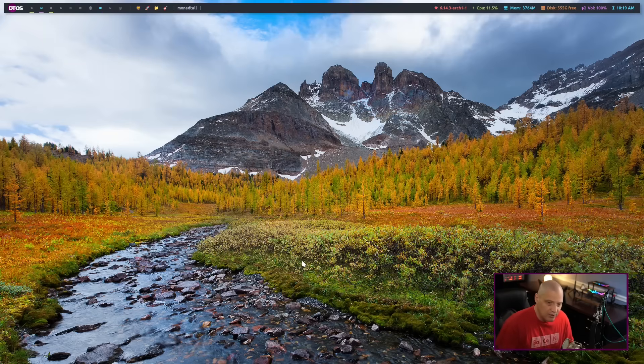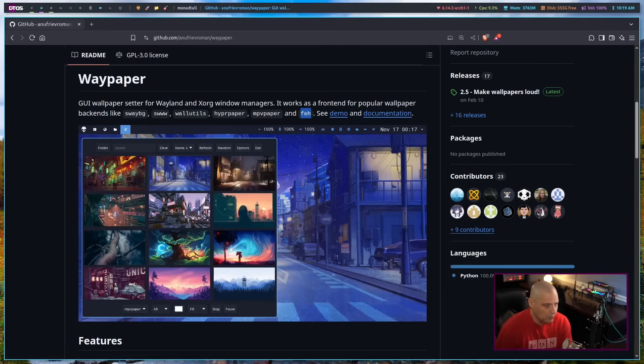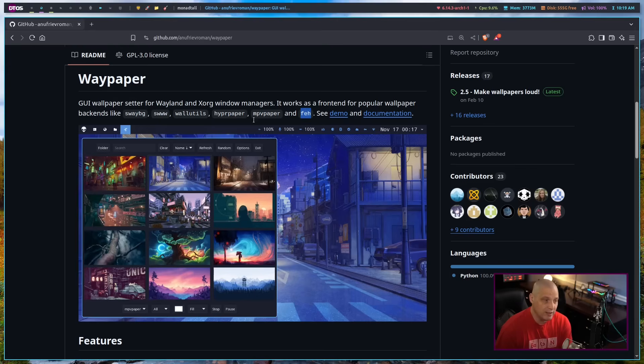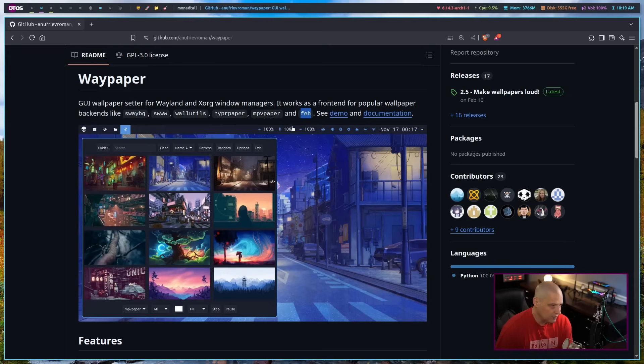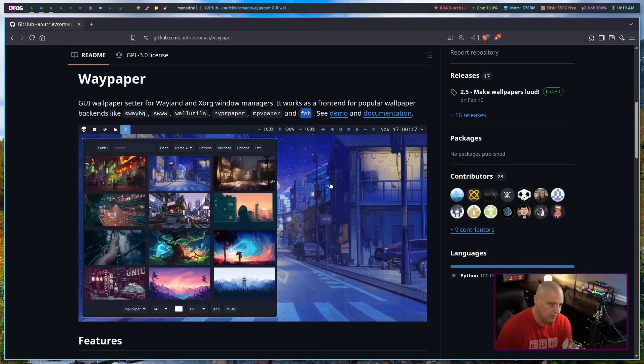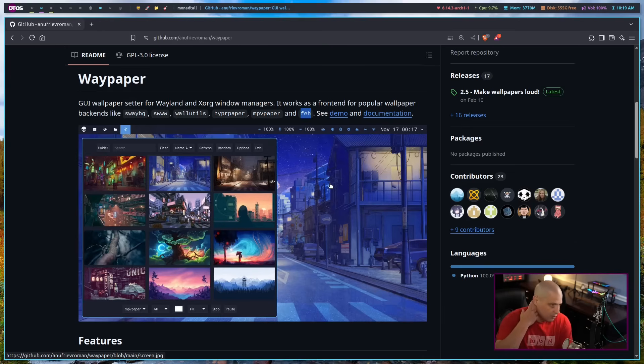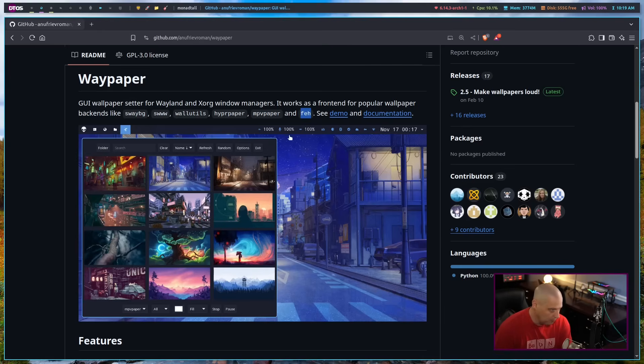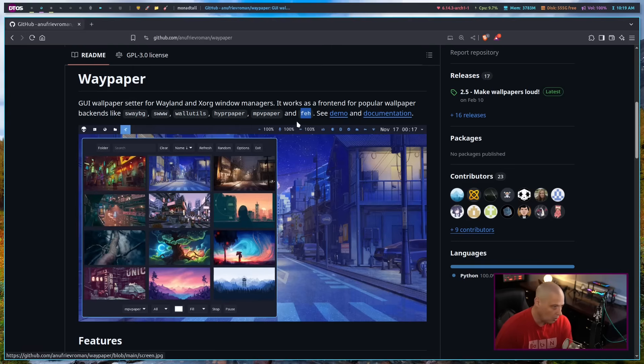But I came across this really neat program here called Waypaper. Waypaper is really cool because it's a GUI wallpaper setter for Wayland and Xorg window managers. It's a front end to popular wallpaper backends. So typically on an X11 system, you probably have FEH installed. FEH is basically just a way to take images, screenshots, draw wallpaper, things like that. It's an image program. It's typically there on like 95% of your GNU slash Linux distributions. You already have it installed, so no need to install it.